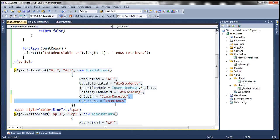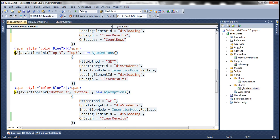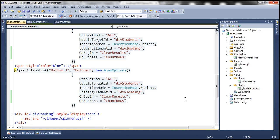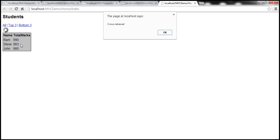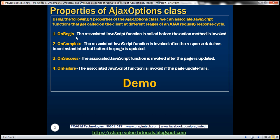Let's run this now. When we click Top Three, we get the alert showing three rows retrieved. I click OK and we're done. Similarly, clicking other links will display the number of rows retrieved depending on the result set. These are very useful AJAX options.